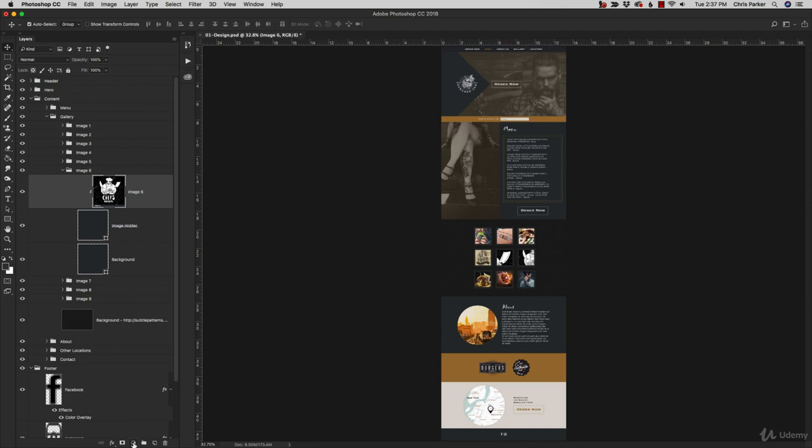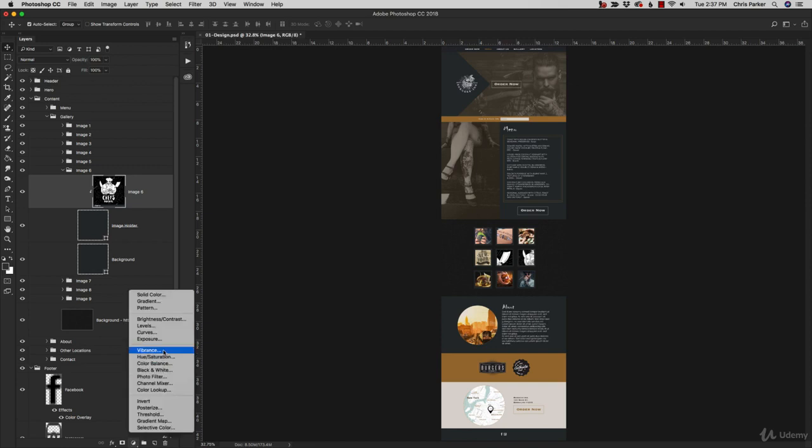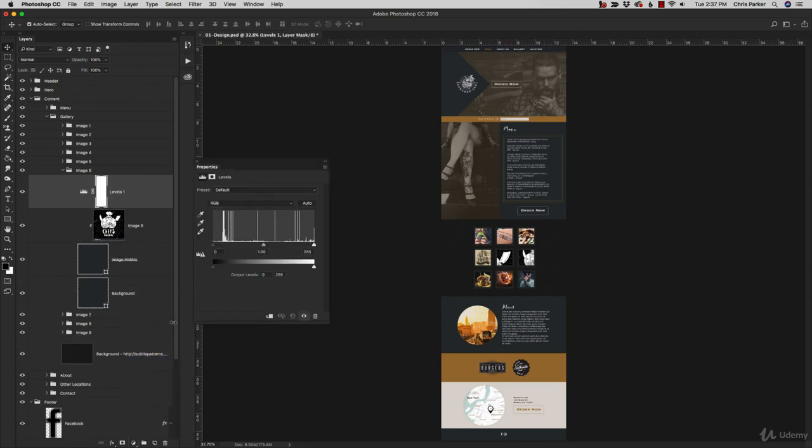So if we add an adjustment layer to this particular image here and it's a levels 1, I may want to rename that image 6 levels adjustment or something along those lines.